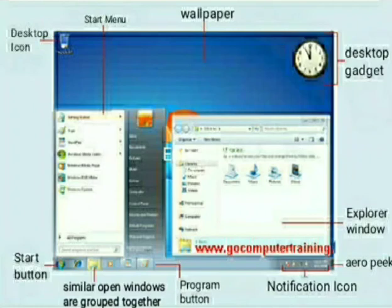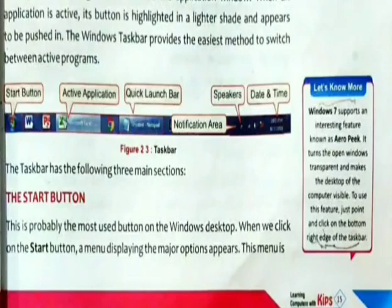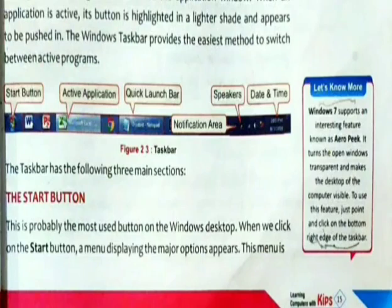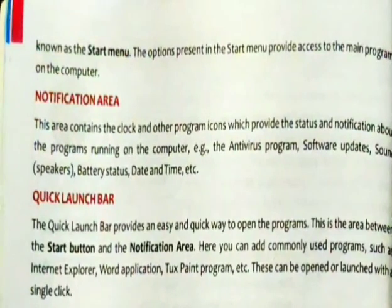With certain small changes, whatever window we open or that is active is shown on the desktop area. Let's read our next topic: the start button. The taskbar has the following three main sections. The start button is probably the most used button on the Windows desktop. When we click on the start button, a menu displaying the major options appears. This menu is known as the start menu.